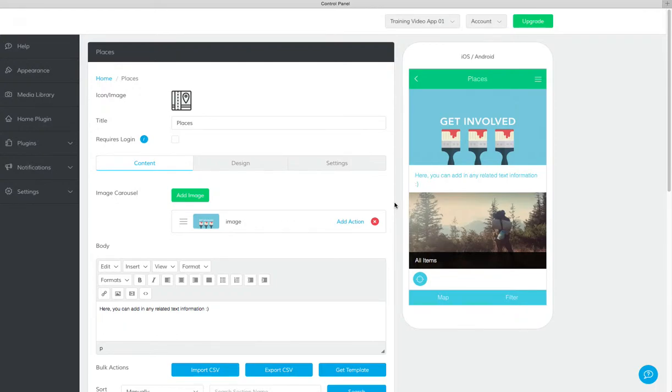Hi and welcome to the Places plugin tutorial video. The Places plugin is a great way to provide information of all of your company or organization's locations all in one spot.